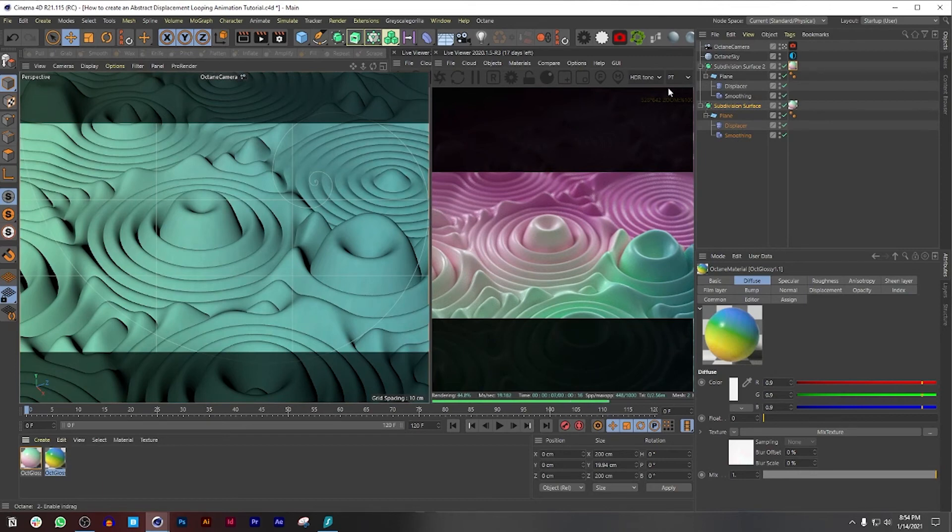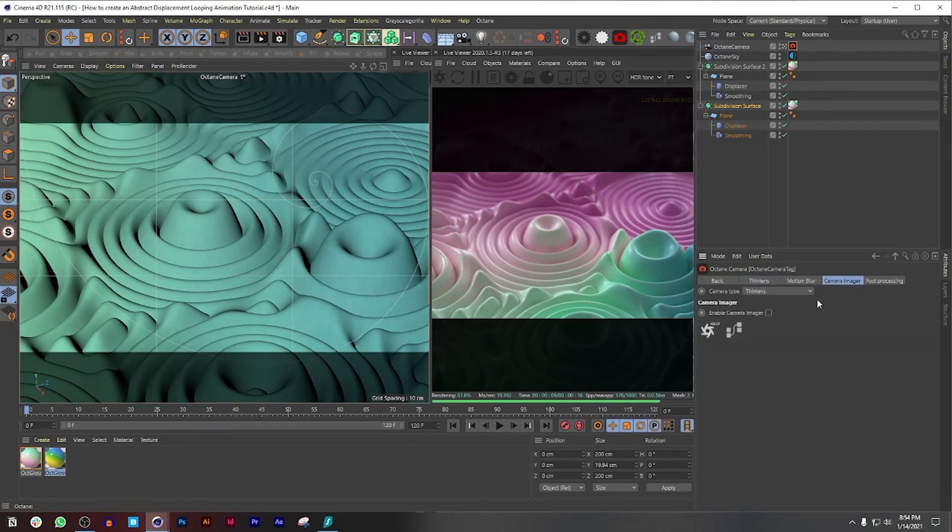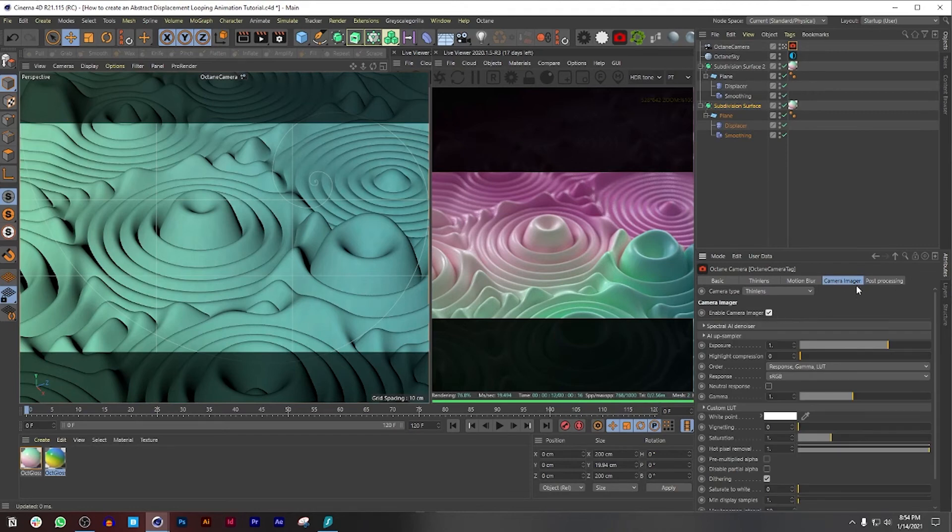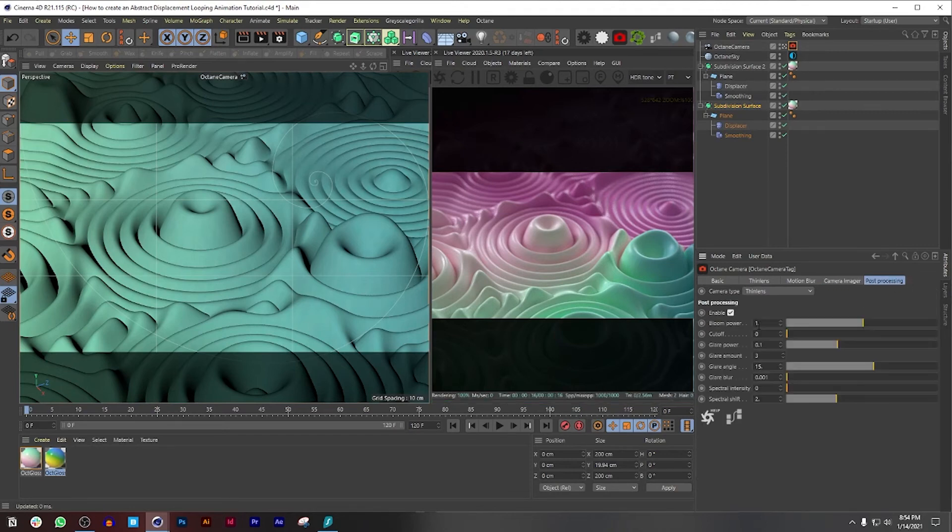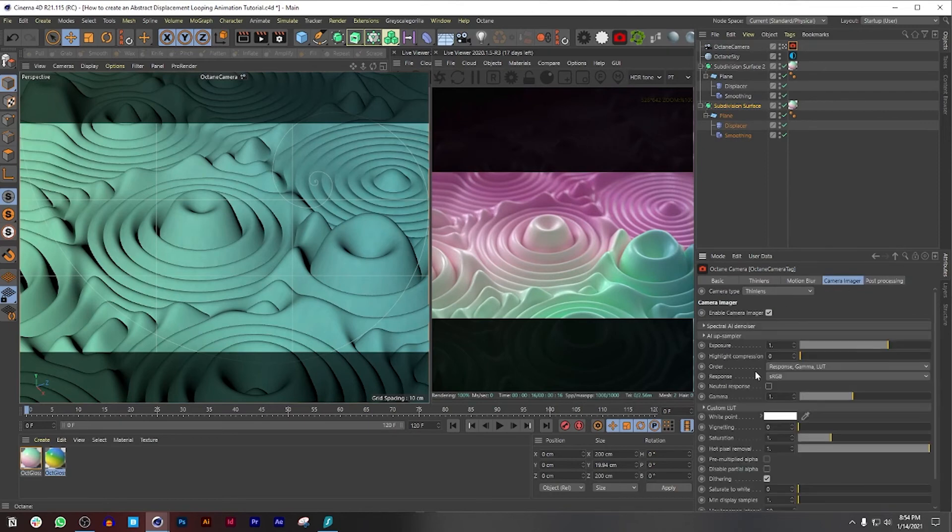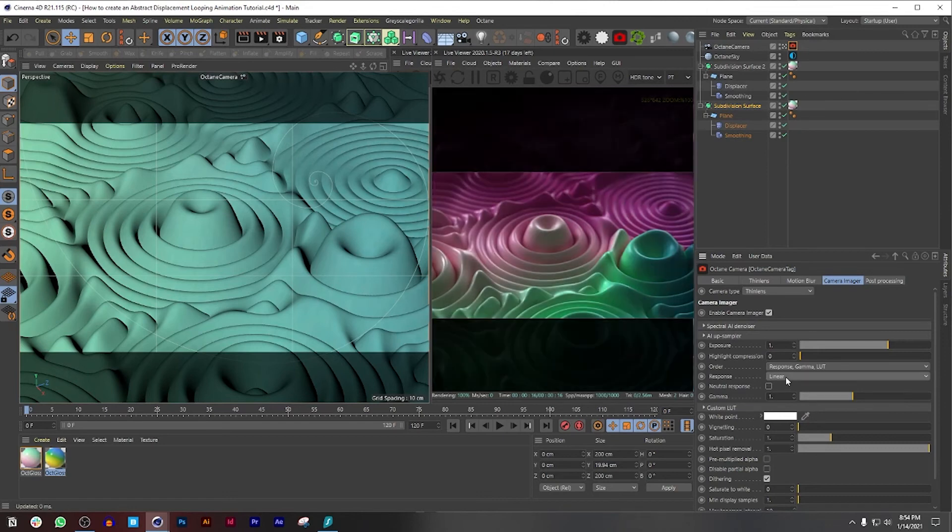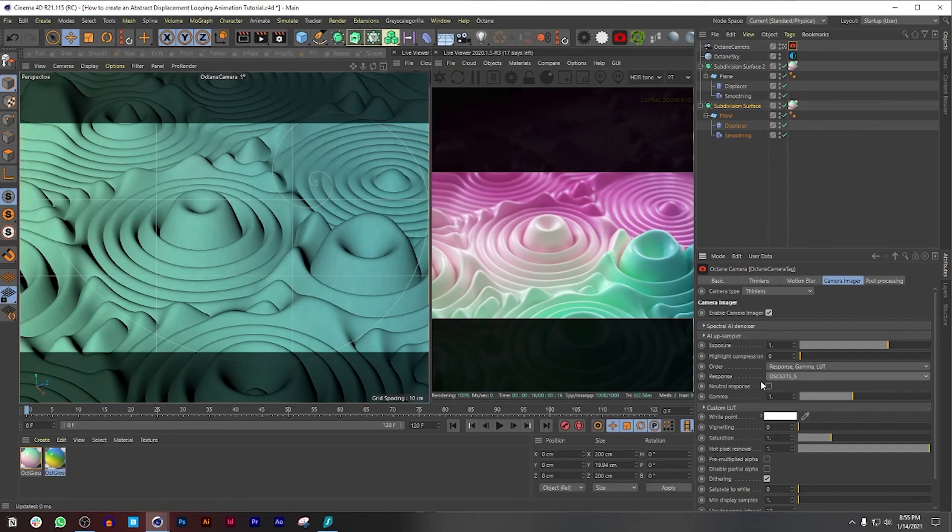So let's finish up this tutorial by going to the Octane camera and let's enable Camera Imager as well as Post Processing. And for me I like a little bit more bloom. So maybe like 29, 30. 30 sounds good to me. And you know me, my favorite LUT out of everything here is this one over here. I just love how it just pops just like that. And you can also do neutral response.